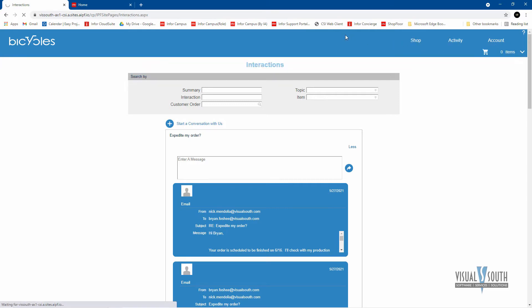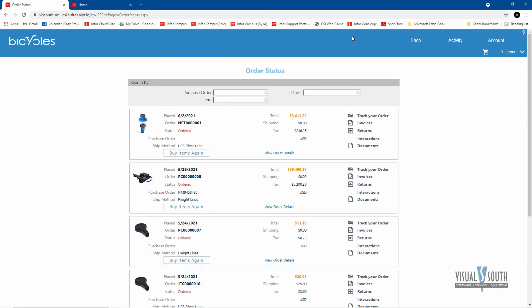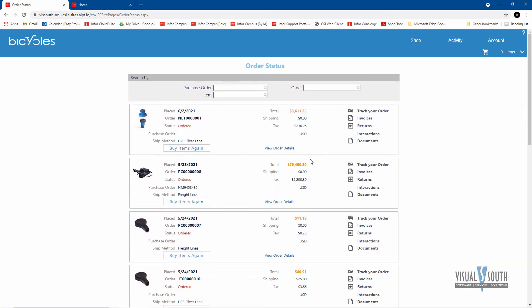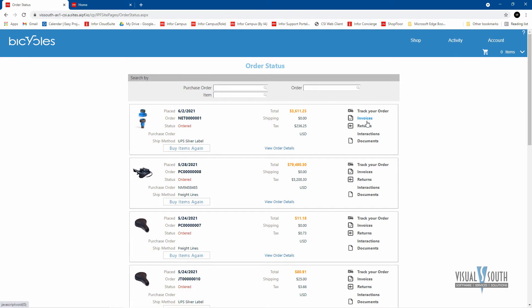Order status. If I want to go in and look at the order status of all of the orders that I've created, I can see what that is. I can look at the invoices. If they are shipped, in this case this one's ordered, I can tell that it's not shipped yet. So there is no invoice, but if there was, I can go and view or ask for a copy of that particular invoice. And of course I can look at interactions related to that particular order that I may have had.